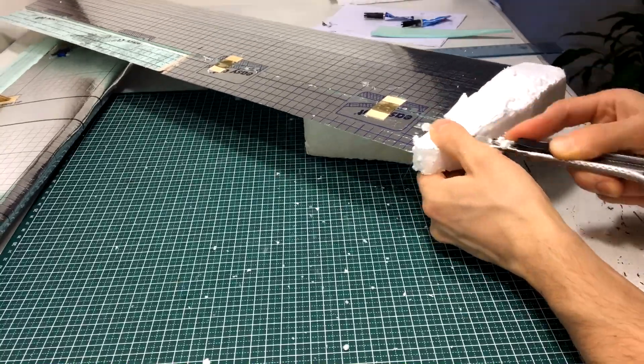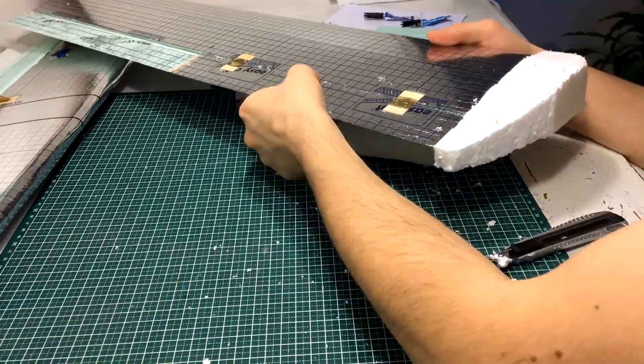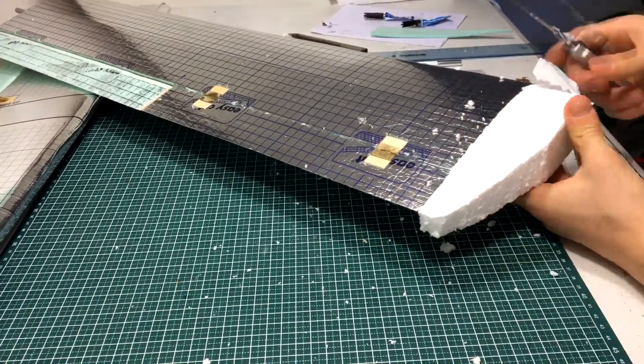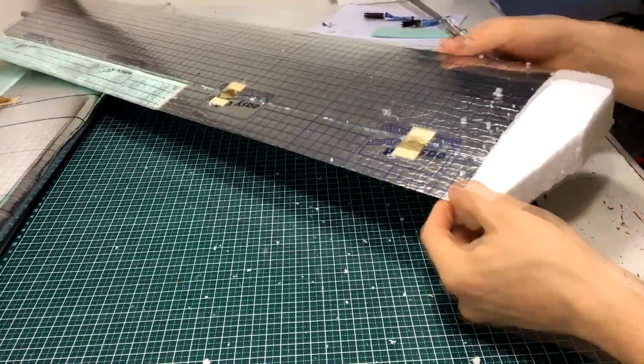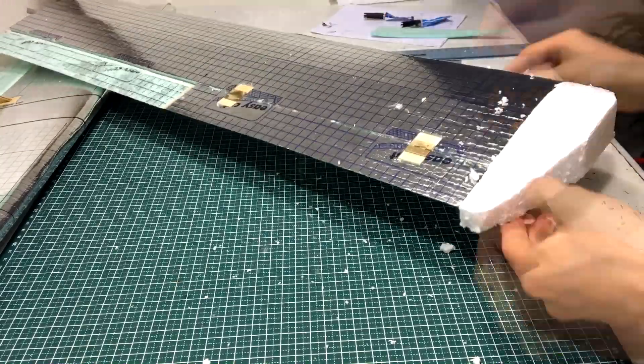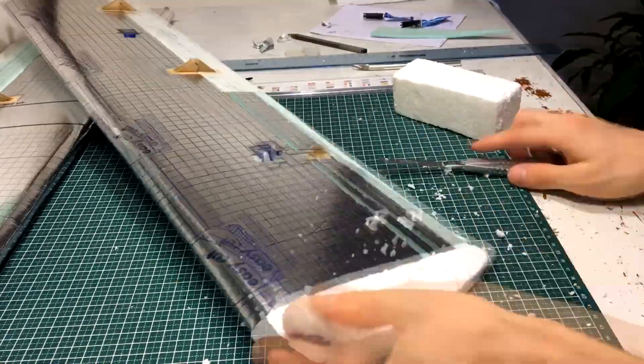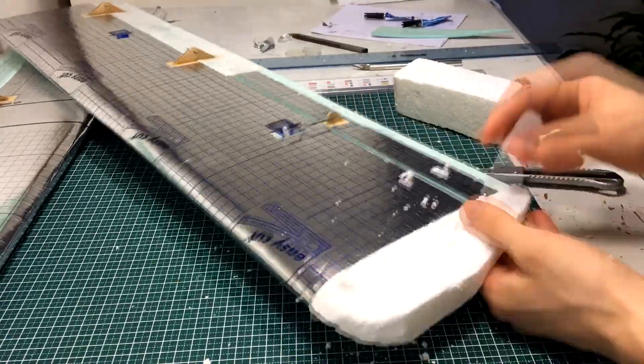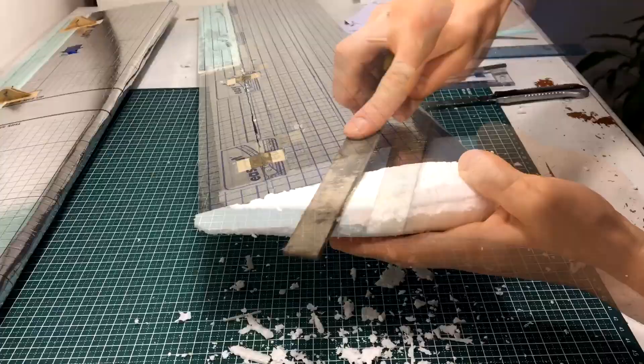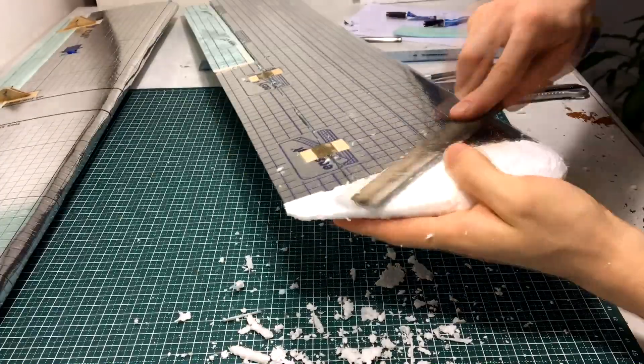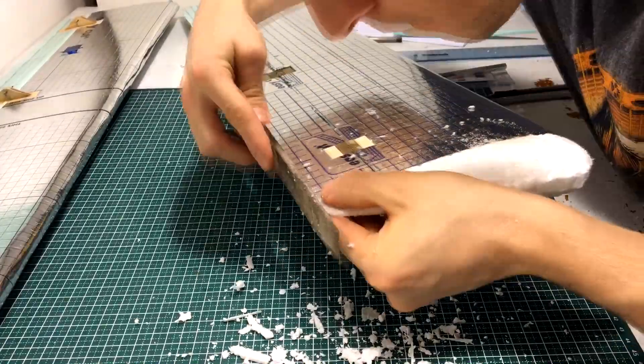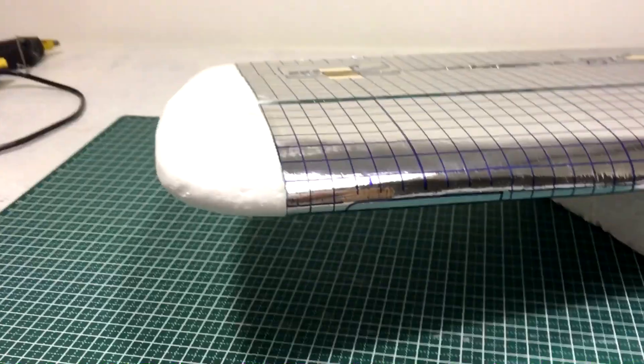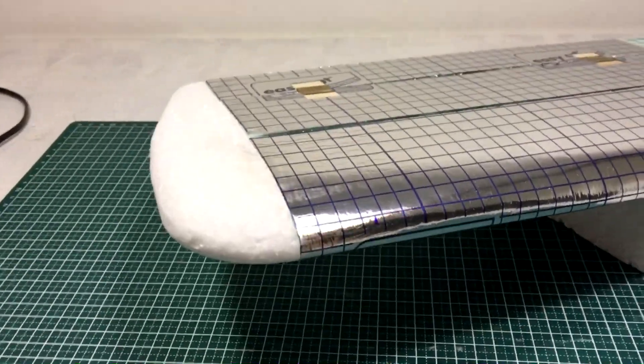After cutting it into its rough shape I have glued the block of polystyrene to the end of the wing and then proceeded with sculpting it into its final shape. After I was happy with it, I smoothed the entire surface with a bit of sanding. And there we have it.